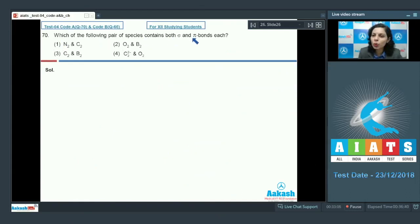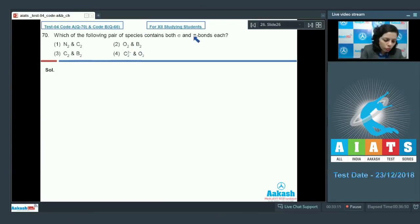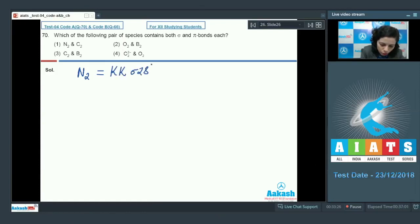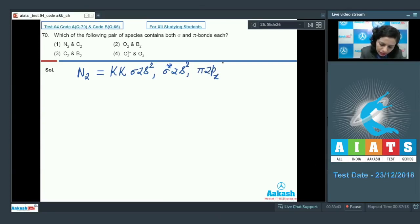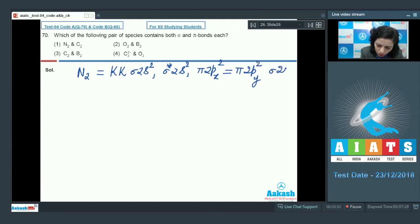Question 70: Which pair of species contains both sigma and pi bonds? We find sigma and pi bonds from the molecular orbital configuration. For N₂: σ2s², σ*2s², π2px², π2py² (same energy), σ2pz² — forming both sigma and pi bonds.